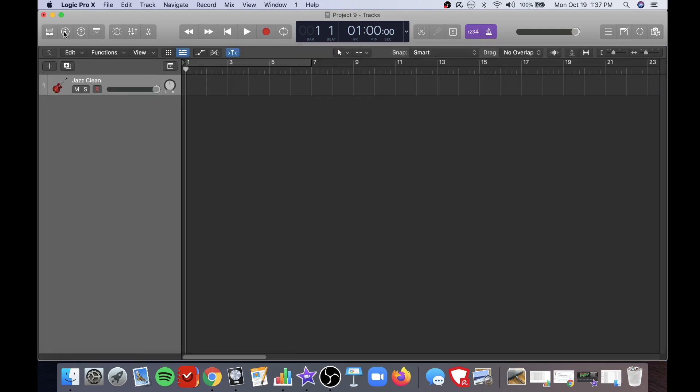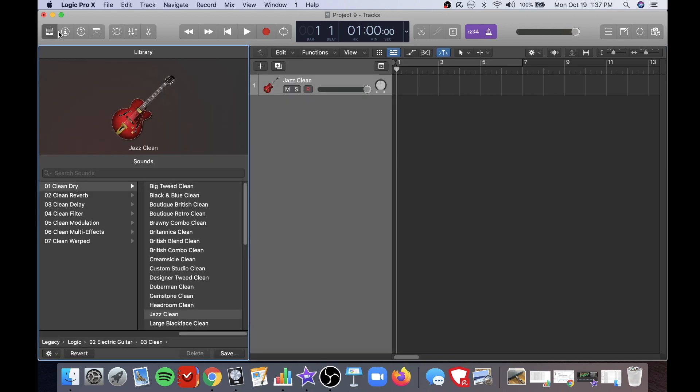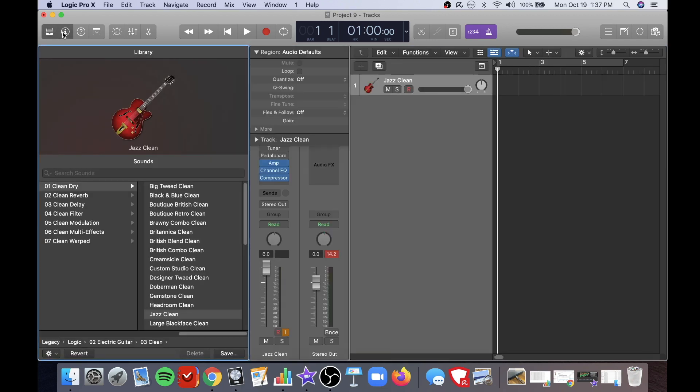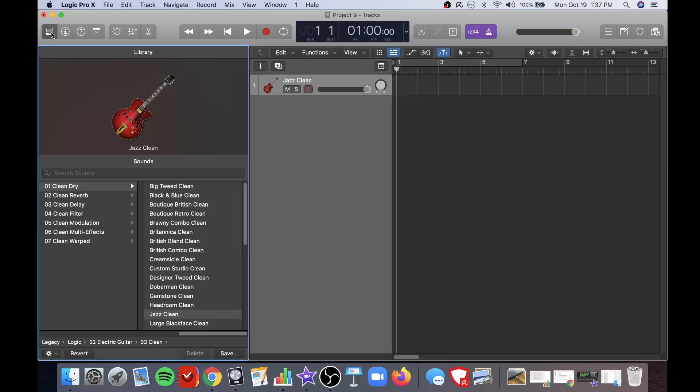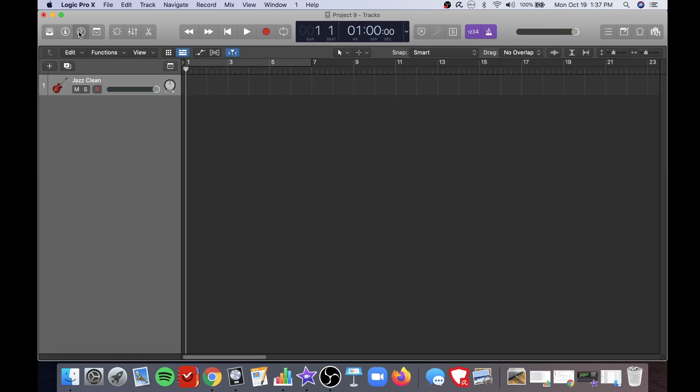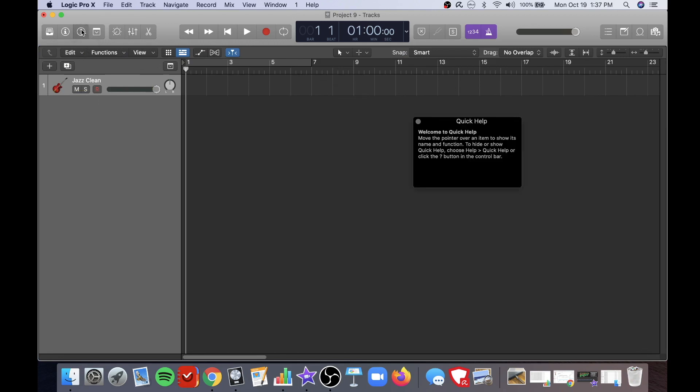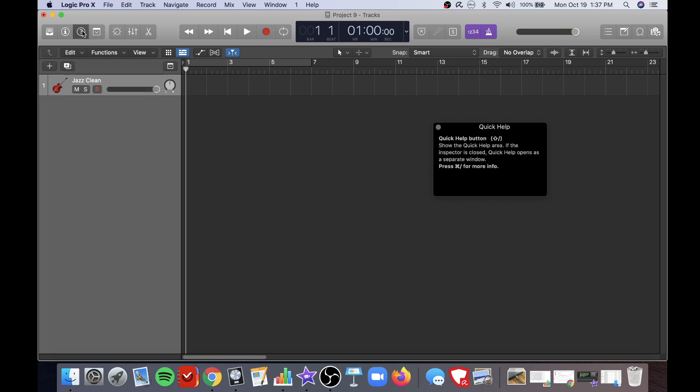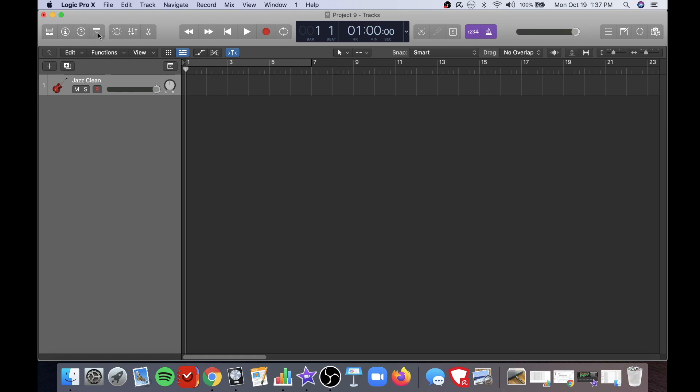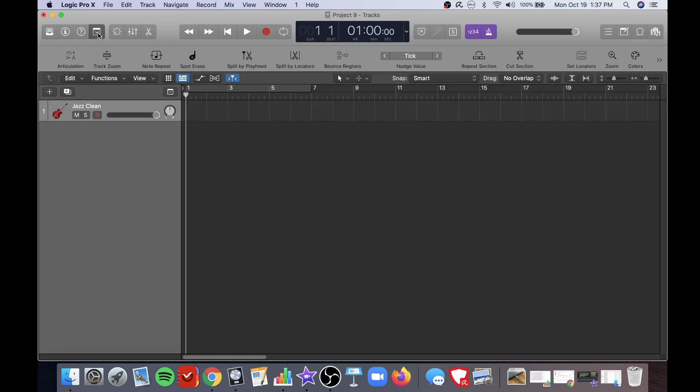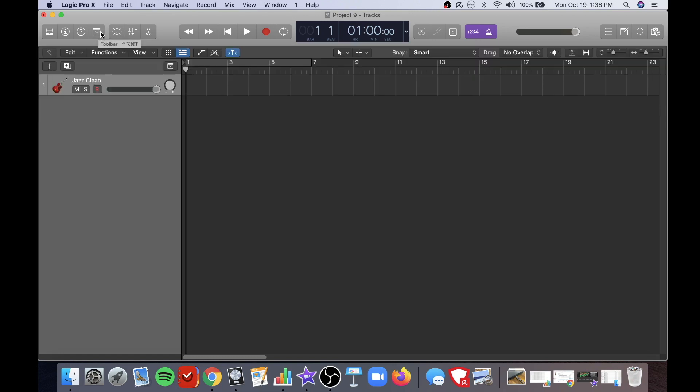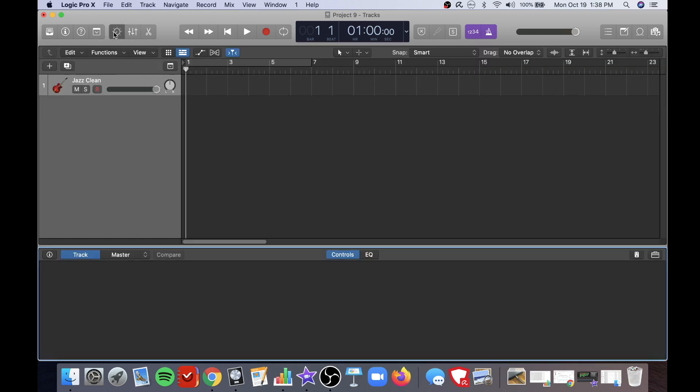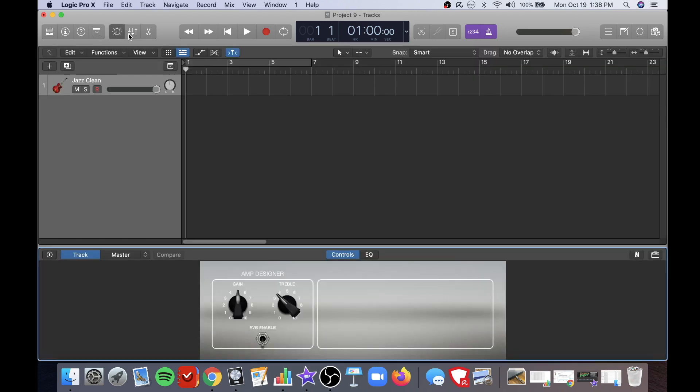This is the library button where you can choose your instrument. This is the information button which will give you information about your different tracks. This is the help button which will give you help when you hover over certain items. This is the toolbar which will help you further edit your tracks.